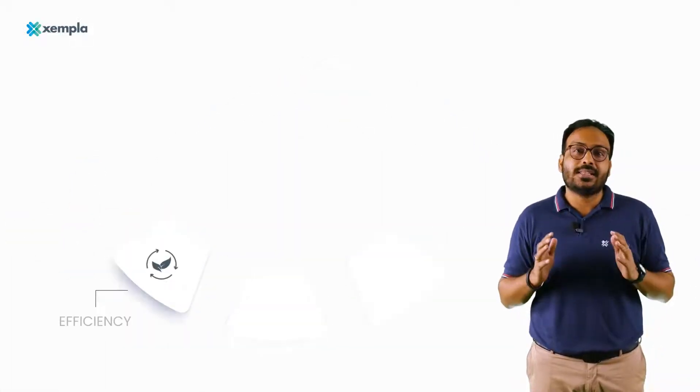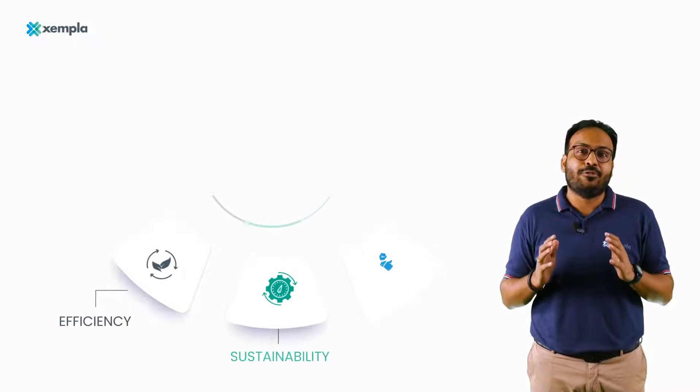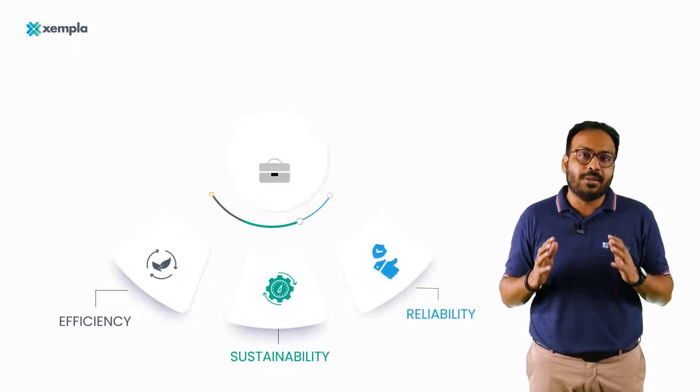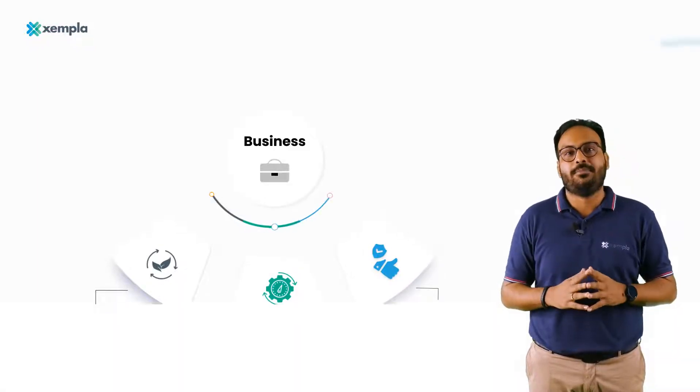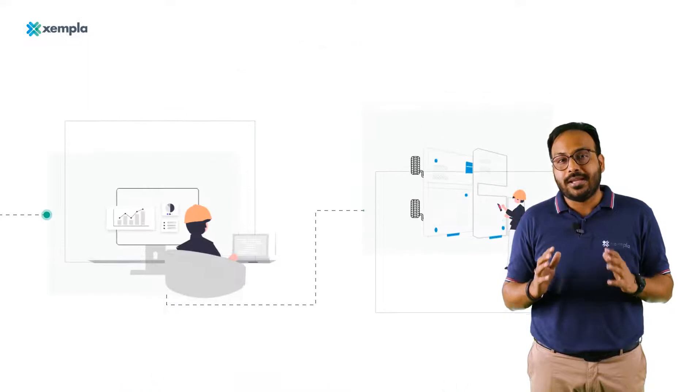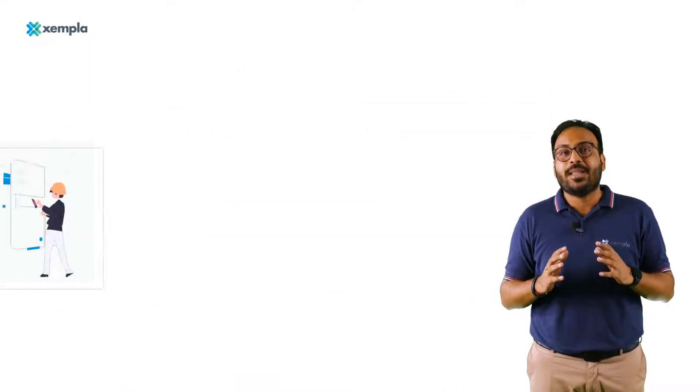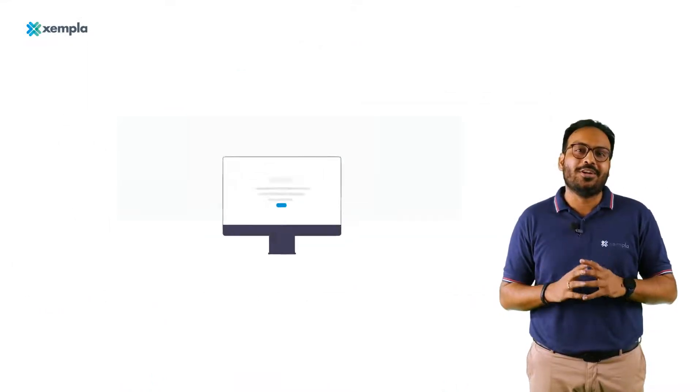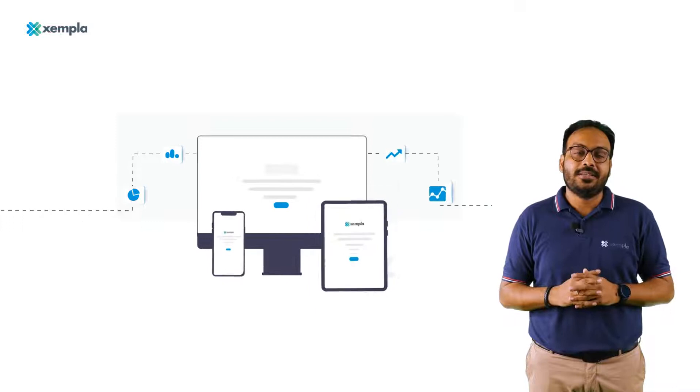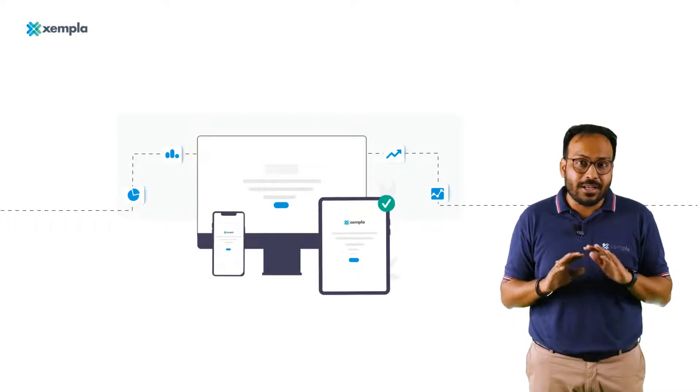But as efficiency, sustainability and reliability become vital pillars of modern-day business, operations and maintenance teams across the world are being pushed to work in a data-first environment, something they've never done before.